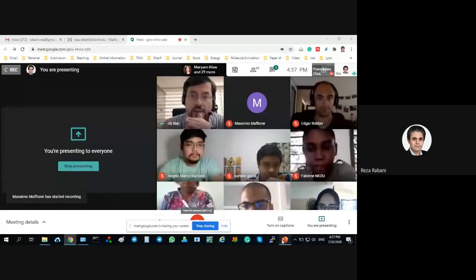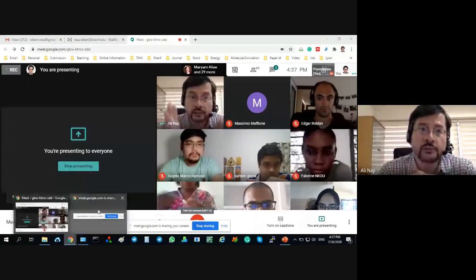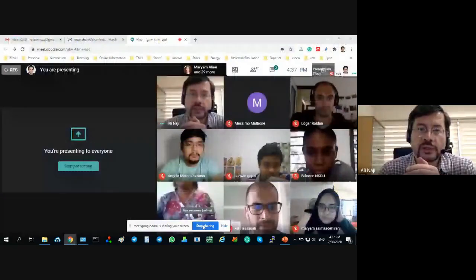No, it is sharing your Chrome window. We are seeing ourselves, you know. You have to choose, go back and choose your PowerPoint from the three options.